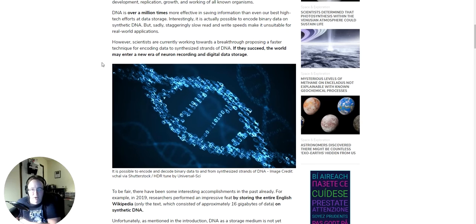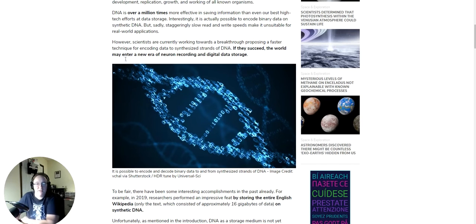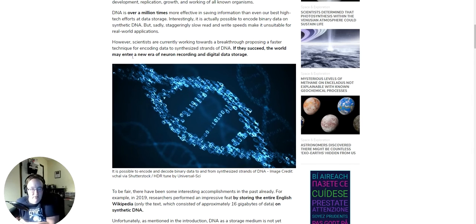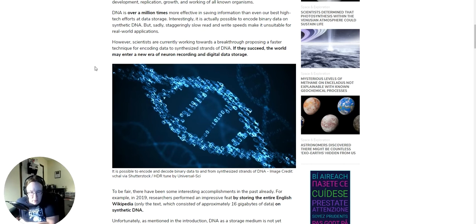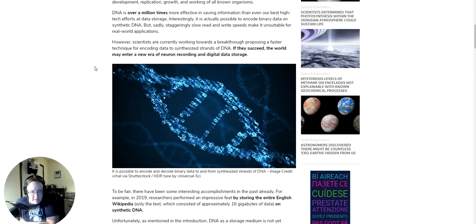However, scientists are currently working towards a breakthrough, proposing a faster technique for encoding data to synthesize strands of DNA. If they succeed, the world may enter a new era of neuron recording and digital data storage. I'm just thinking there's a whole lot of possibilities there in terms of moral questions, not just scientific questions.